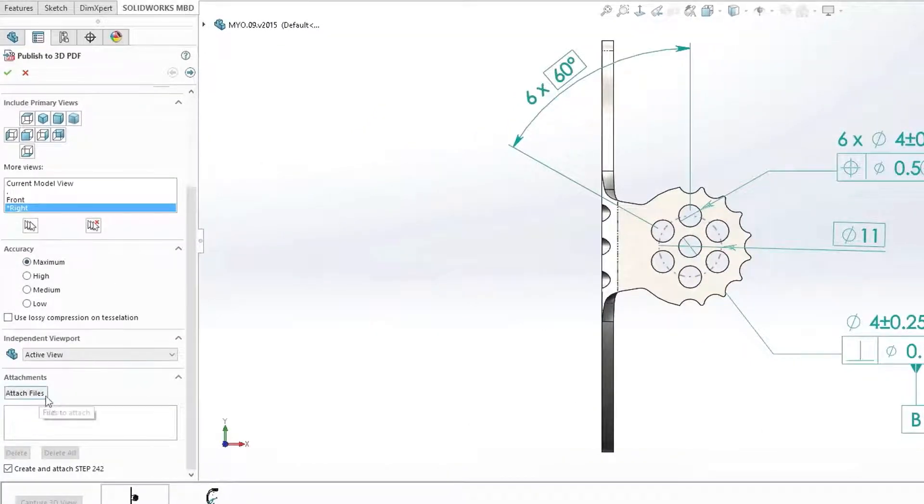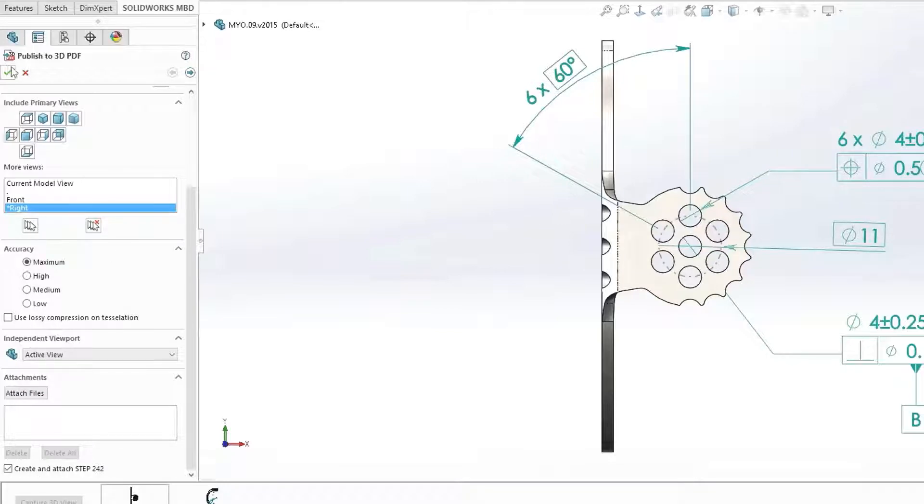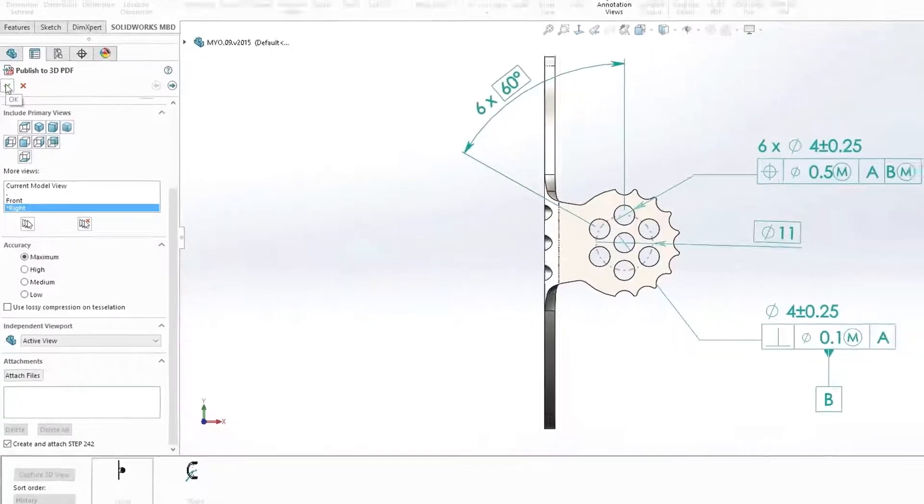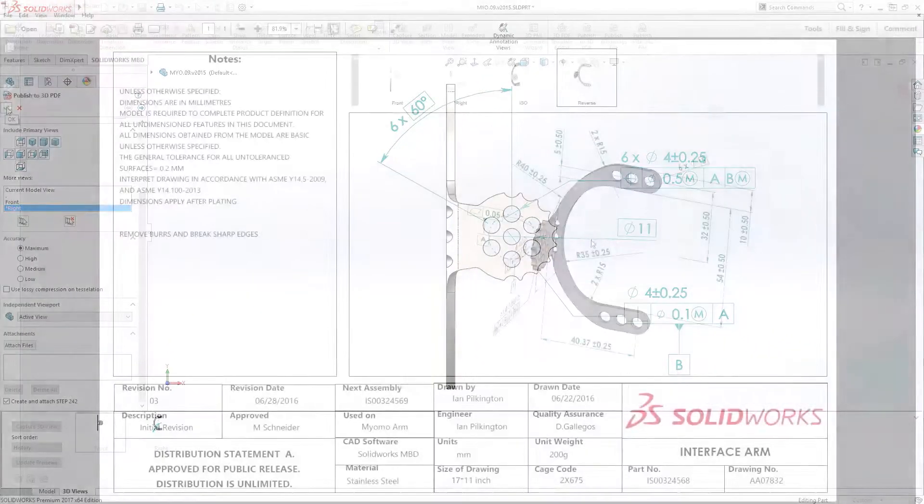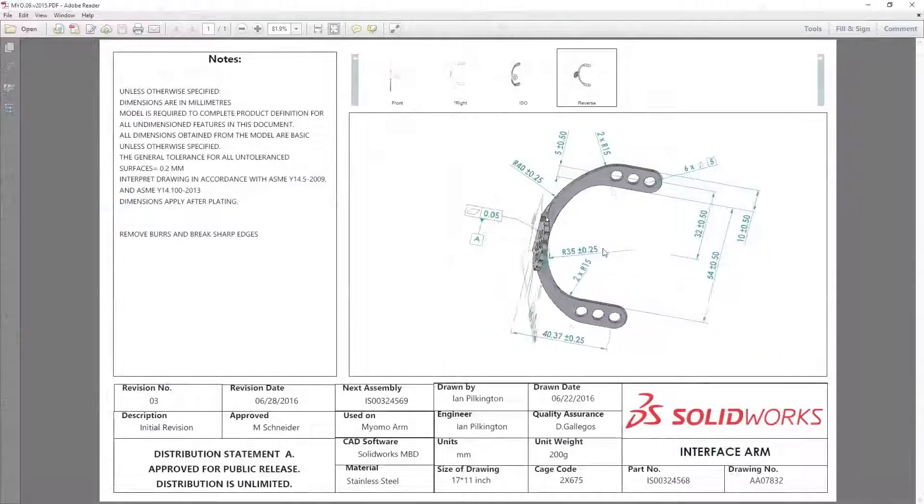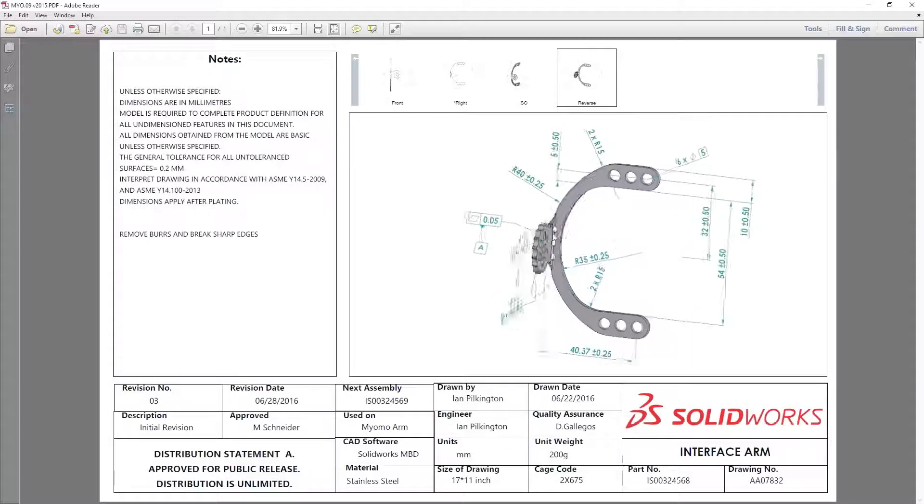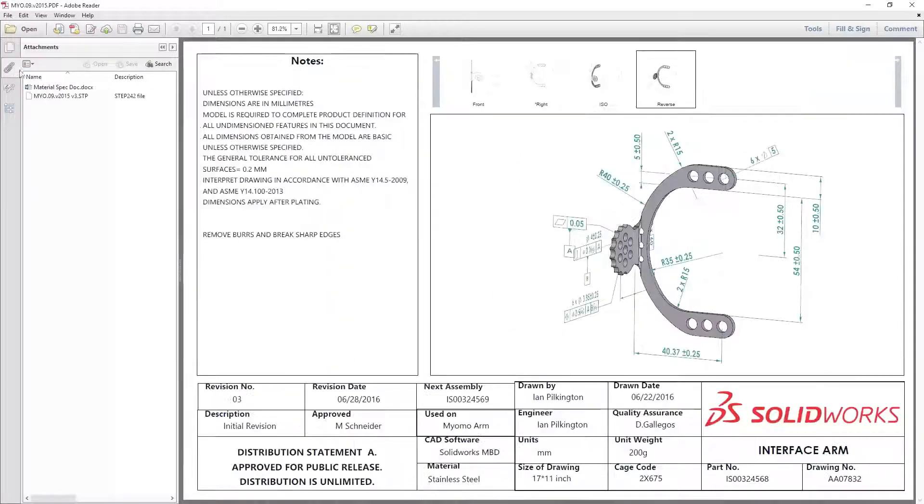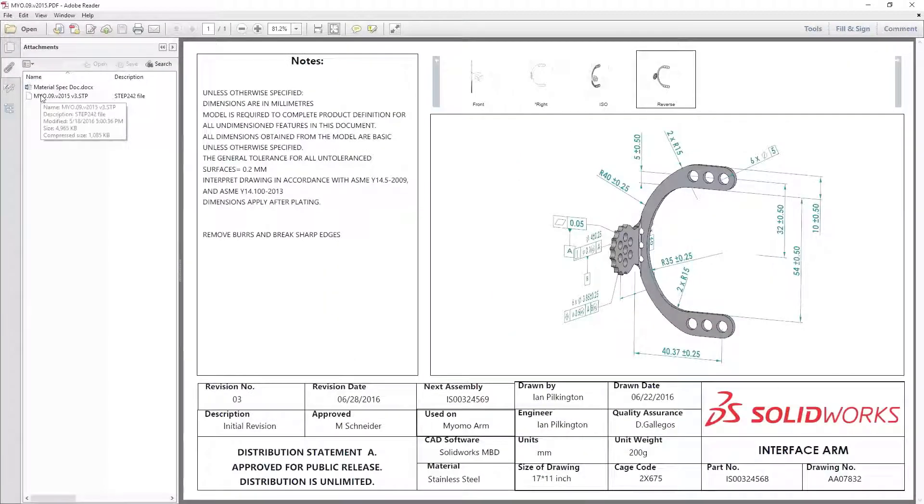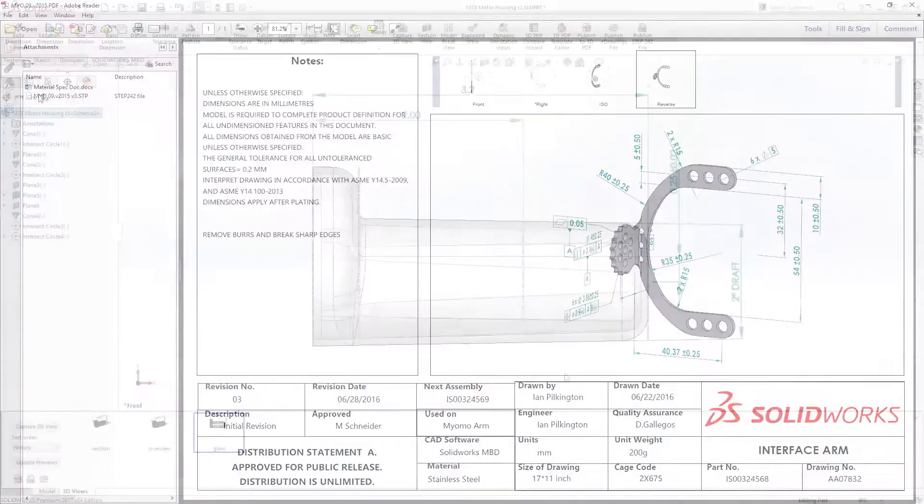It is also now possible to attach any other file to the PDF, including automatic creation of STEP AP 242 files for direct manufacturing. This new capability gives downstream consumers in the development process full visibility of all the relevant information needed to bring your designs to life.